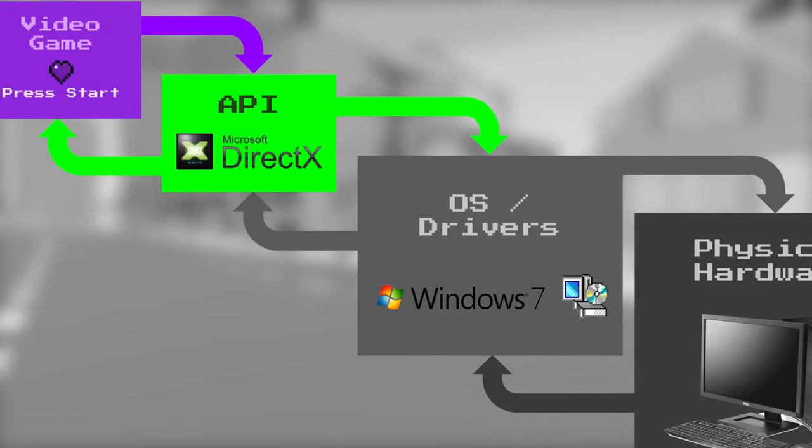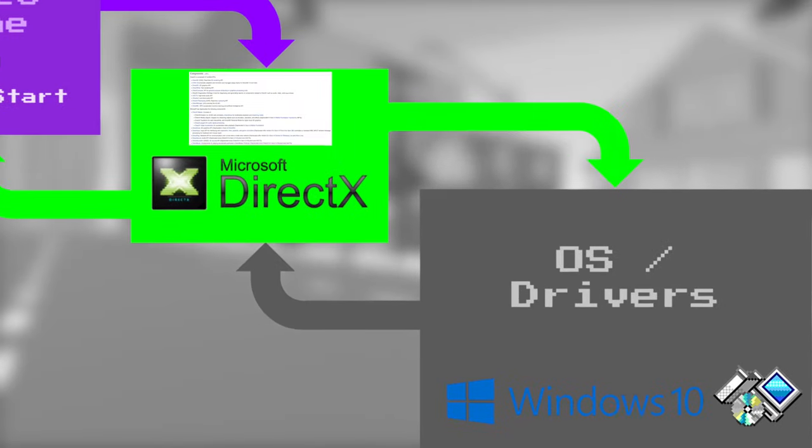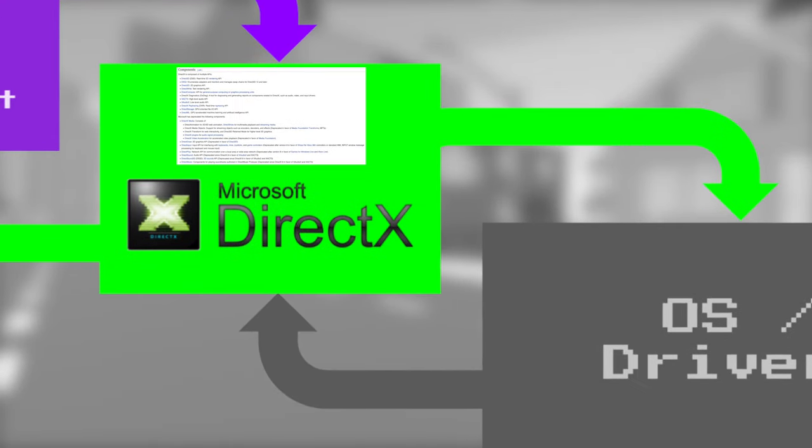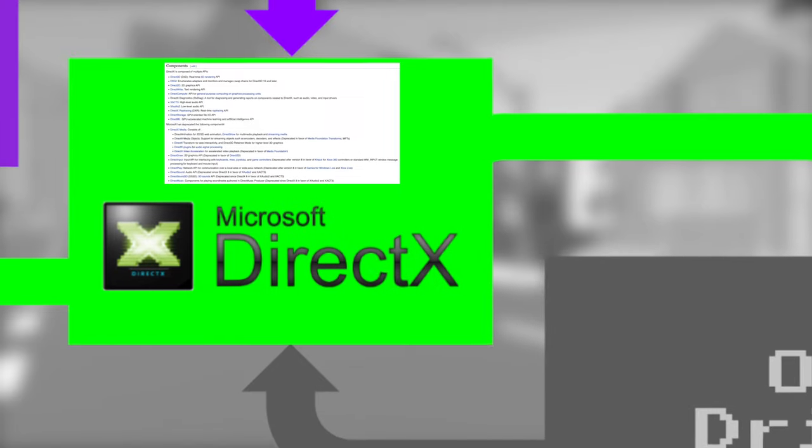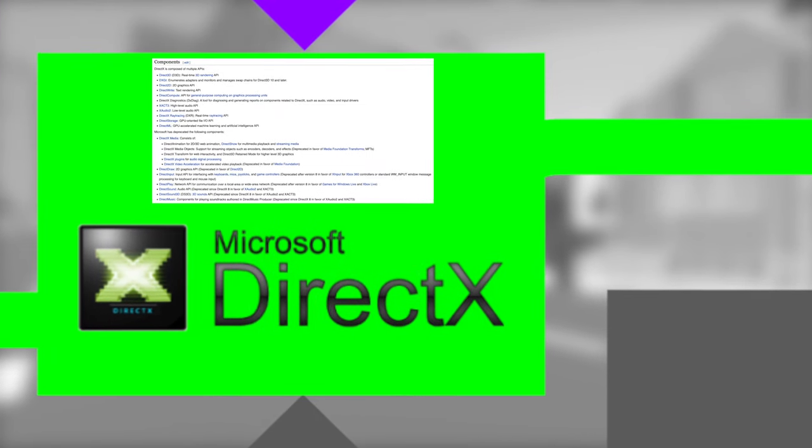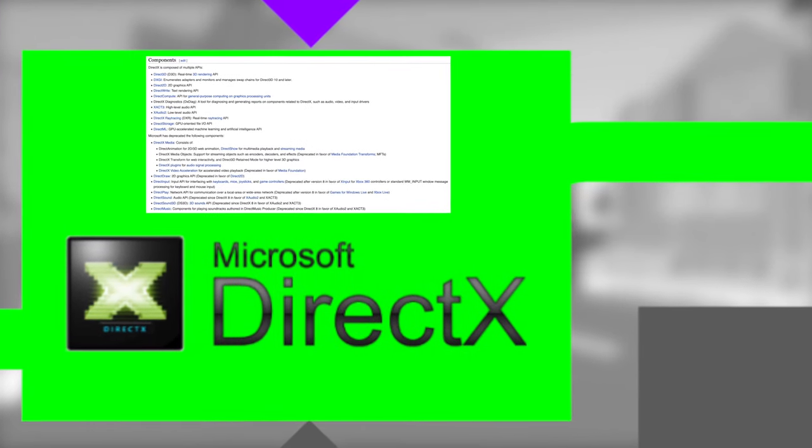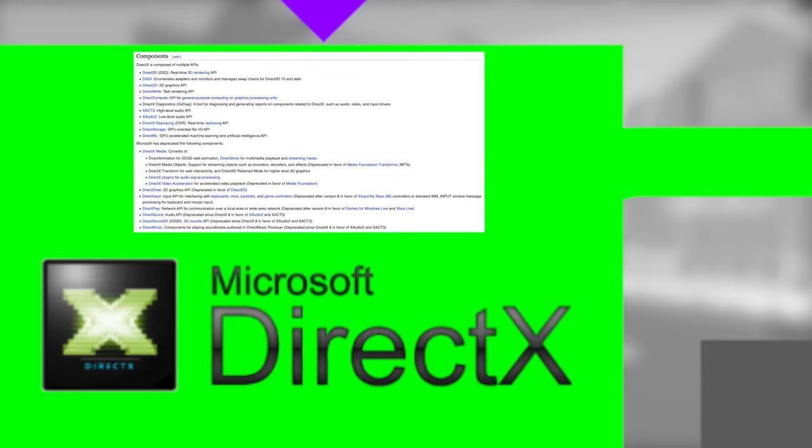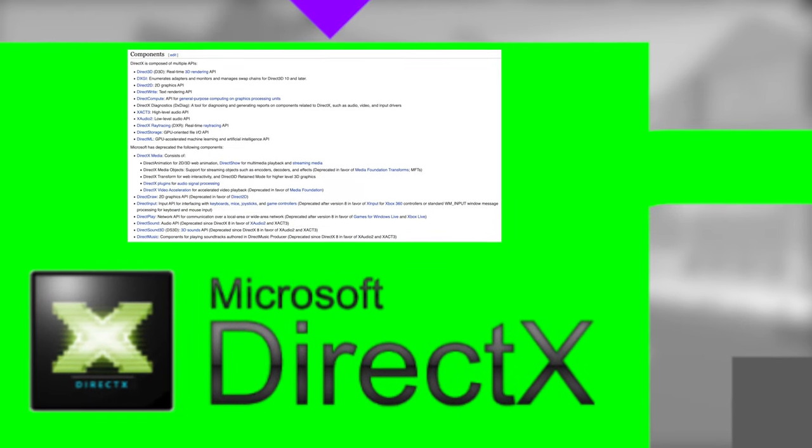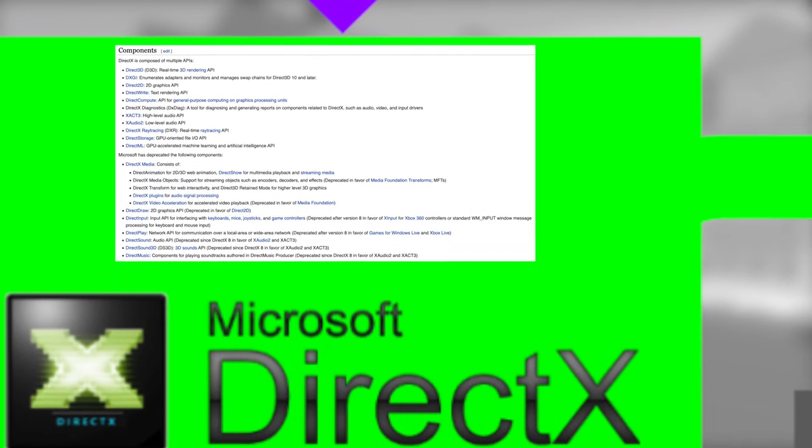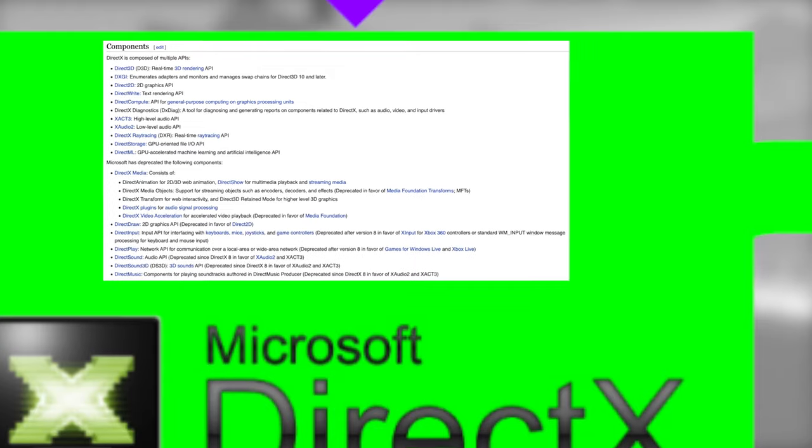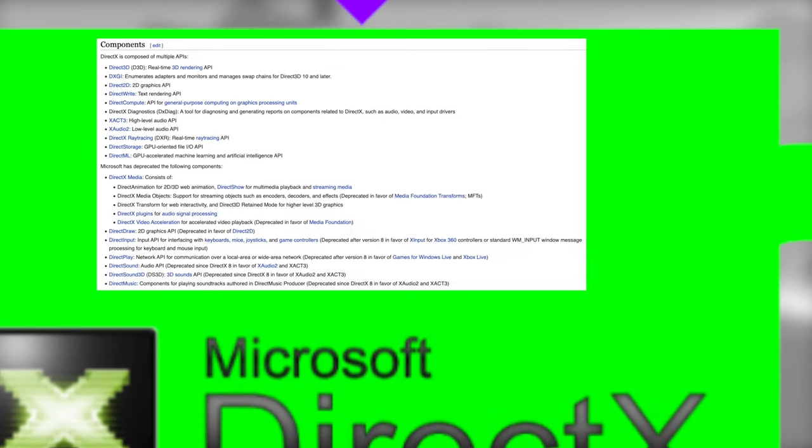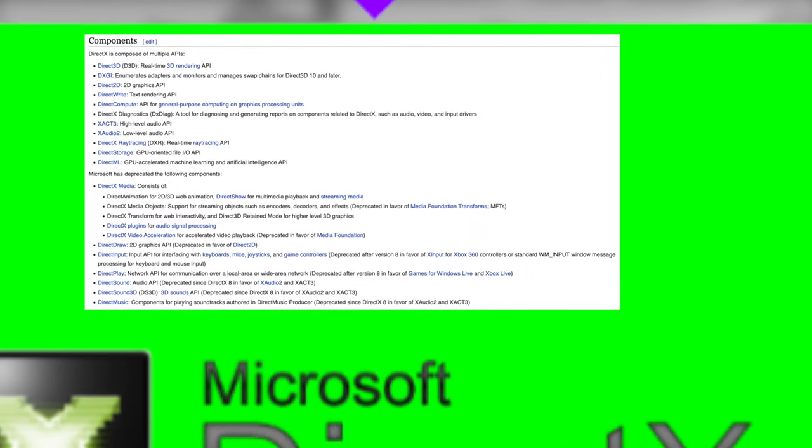It's a collection of APIs, which stands for Application Programming Interface. And there's all kinds of different APIs within DirectX that have direct in the name. So there's Direct3D, DirectDraw, DirectSound, and it all makes it easier for the developer to communicate with the particular machine.